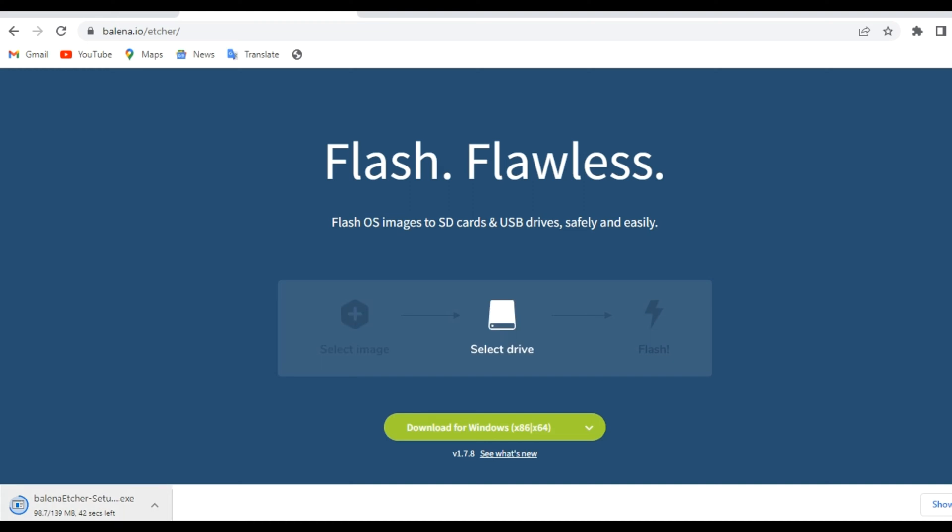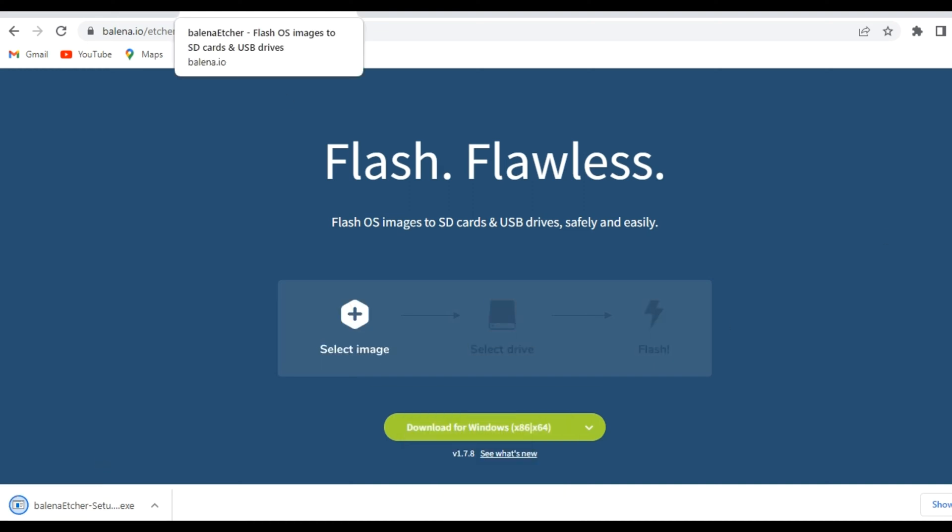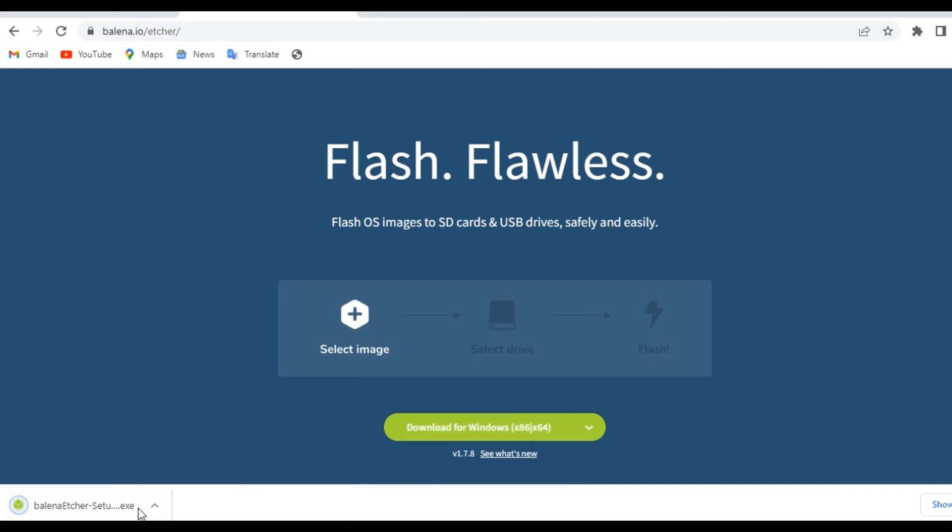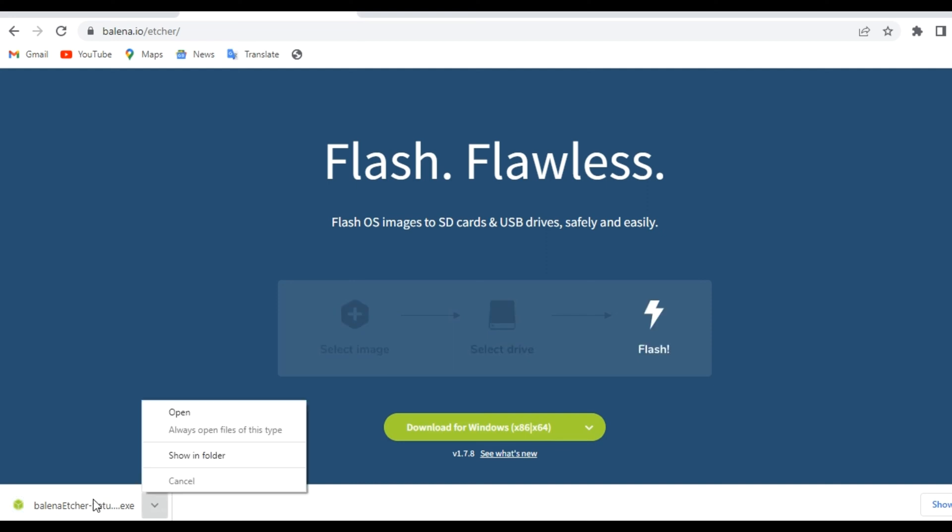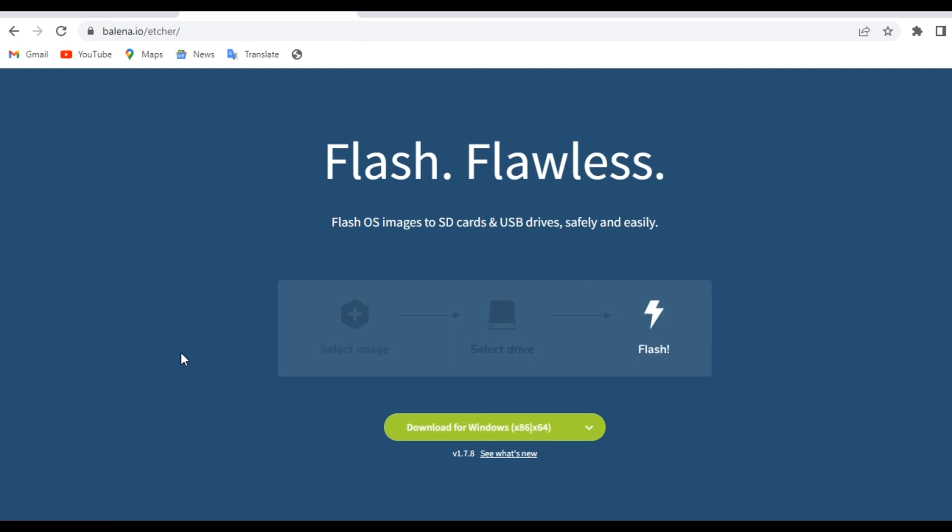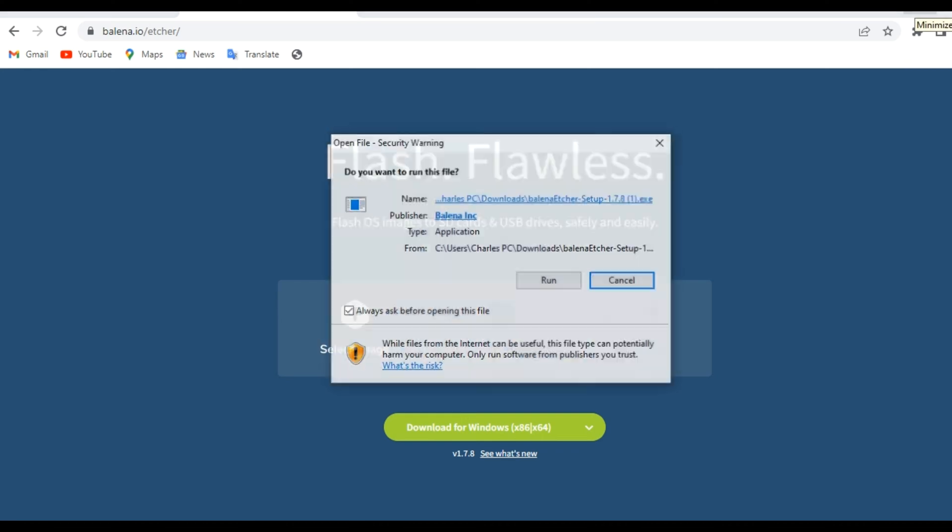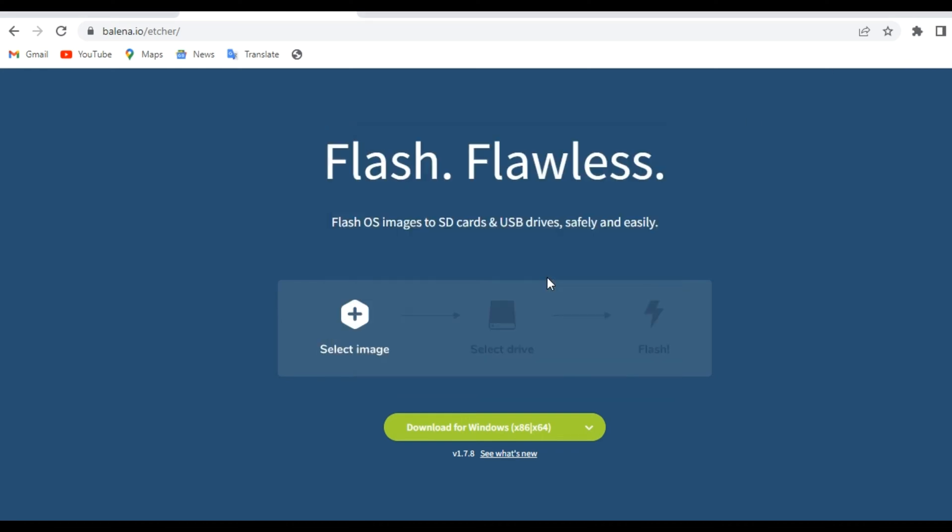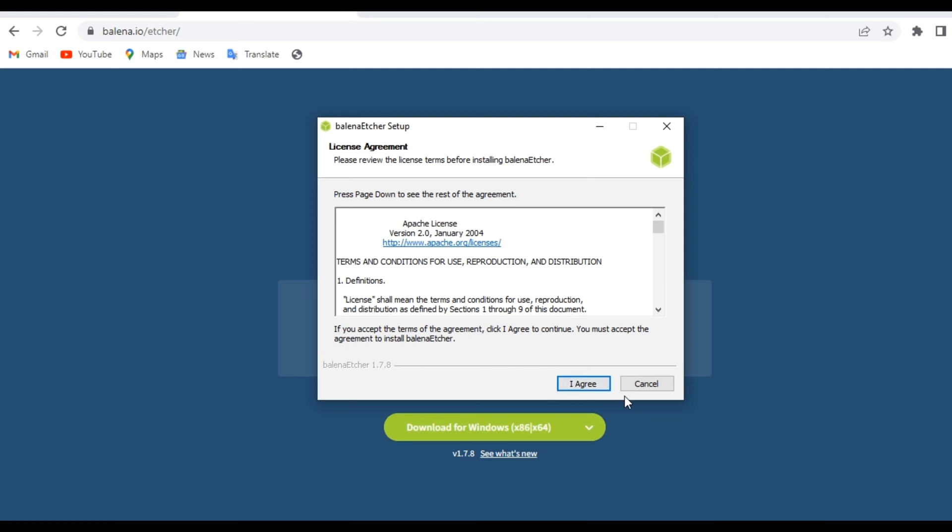It is now done, so go ahead and open it. We can now go ahead and install the balena etcher so that we can start our flashing process. Go ahead and do it.